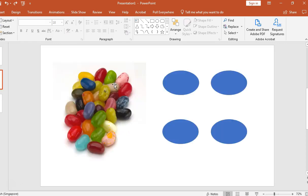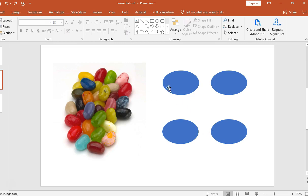So let's start with a bunch of jelly beans, and I've taken this picture off the net. I've drawn here four simple ovals, and I'm going to copy various colors into each of the ovals.